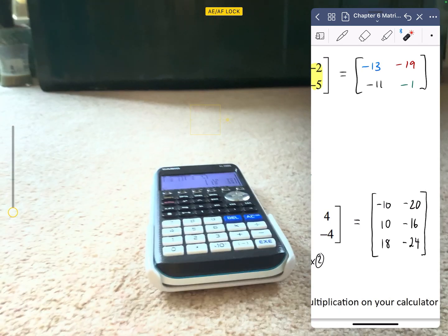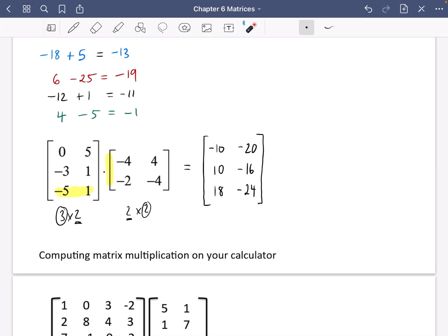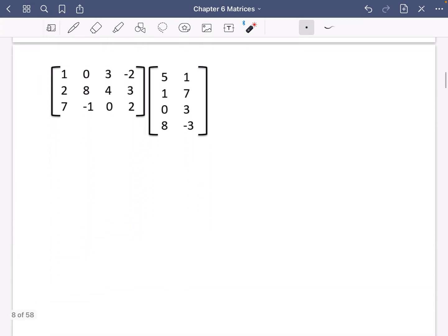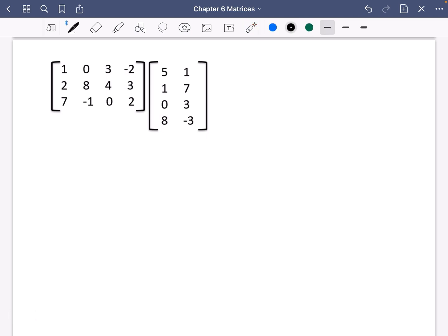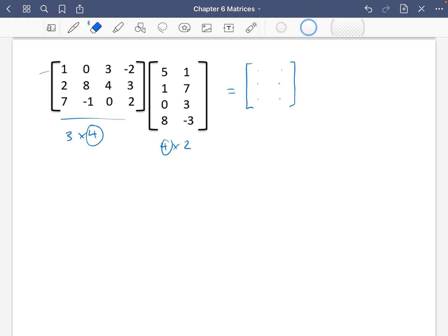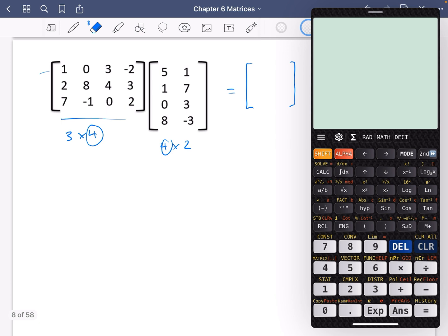Now let's try the next example. This is a 3 by 4 matrix multiplied by a 4 by 2 matrix. This can work because we've got matching 4s, so it's going to end up being a 3 by 2 matrix — three rows, two columns. The first element comes from row 1 and column 1: 1 times 5, plus 0 times 1, plus 3 times 0, plus minus 2 times 8. That gives 5 plus 0 plus 0 minus 16, so the first element is minus 11.